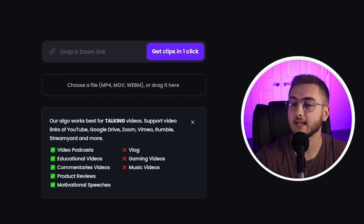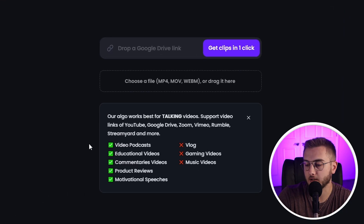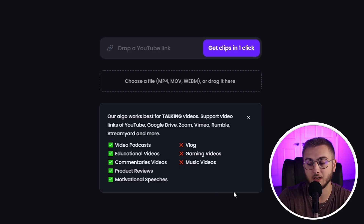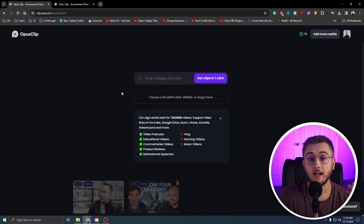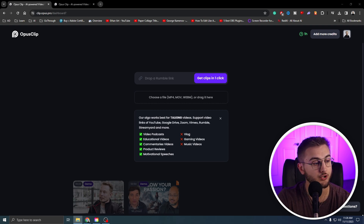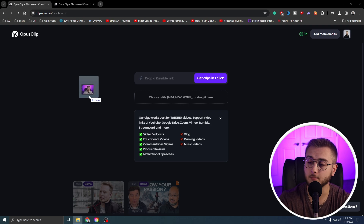Once you have made an account, you should head to your dashboard. Your dashboard on Opus Clip lets you drop a link from YouTube, Rumble, Zoom, or Google Drive, or you can just drag in your file. It works best with talking videos — video podcasts, educational videos, commentary, product reviews, and motivational speeches. It does not work the best right now for gaming videos, music videos, or vlogs. I've recorded some test footage for this — just me talking into the camera for about three minutes about being a YouTube creator. I had ChatGPT write something about editing and I just said it. So I uploaded the clip by dragging it into the box.